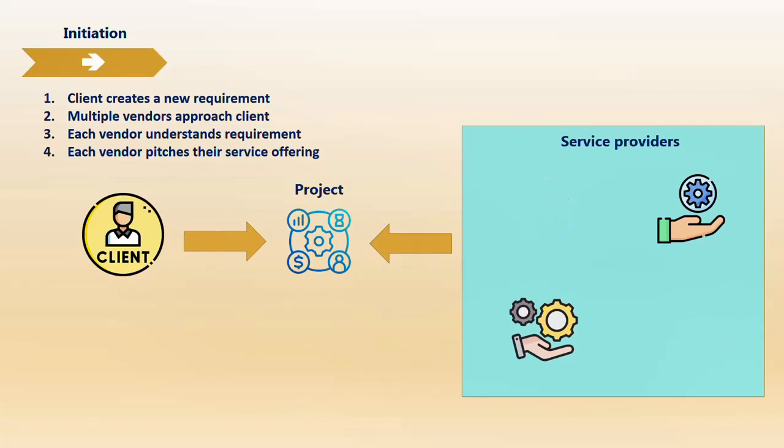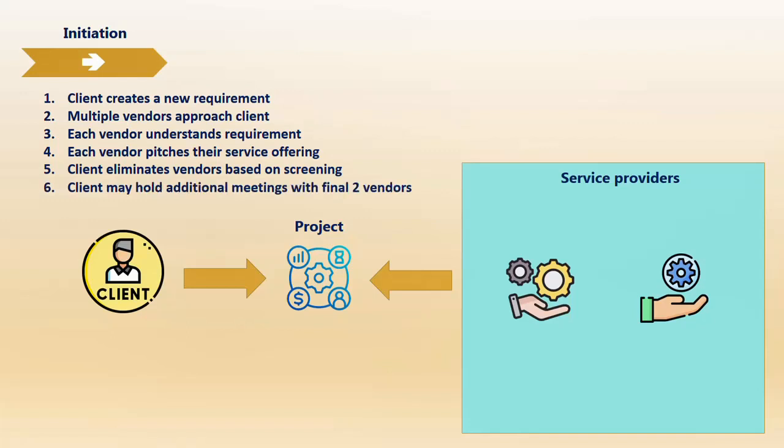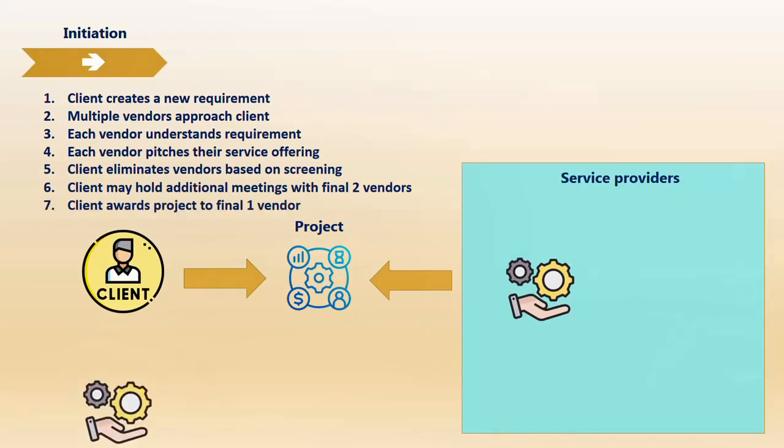The client, after talking to each service provider separately, will start eliminating some that weren't up to the mark. There can be many reasons: their monetary offering was over budget, their capabilities weren't up to expectations, or not on par with client requirements. The client eliminates vendors one by one, narrowing down to the last couple of vendors. The client may hold additional meetings for clarification. It's not guaranteed you'll win the bid in one meeting. The client finally awards the project to the final vendor.